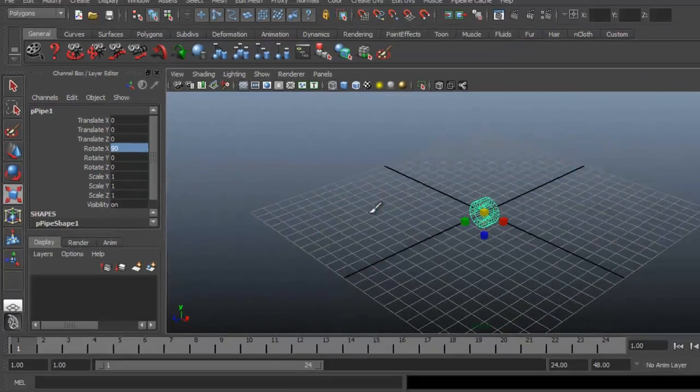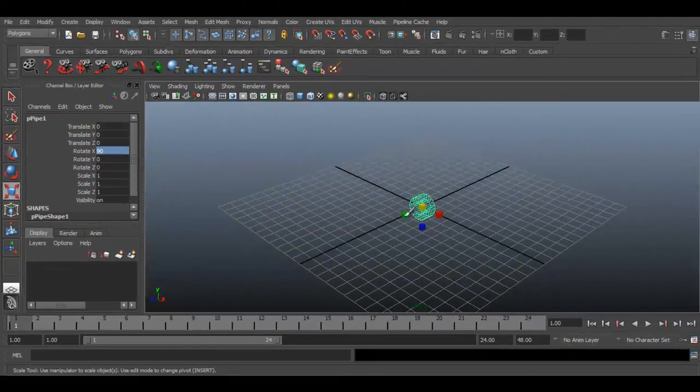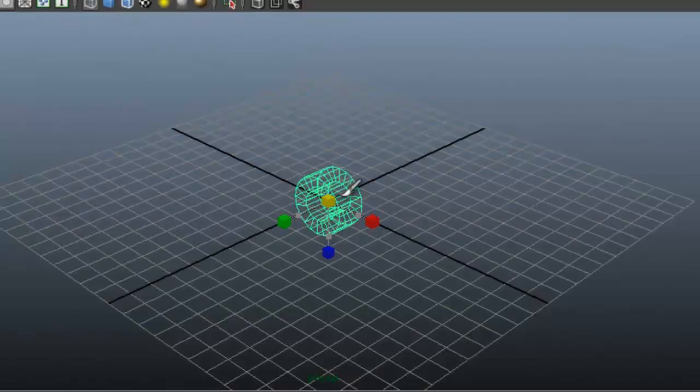Select scale tool and stretch it on the z-axis.